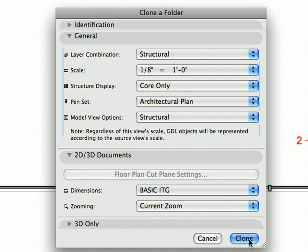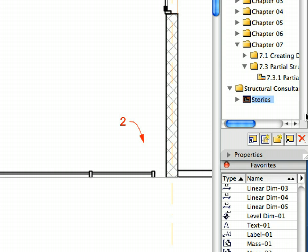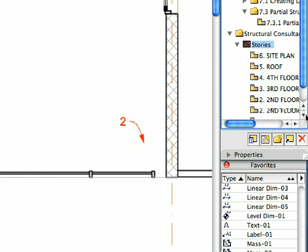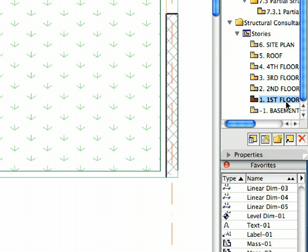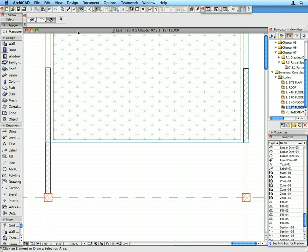Click the Clone button to create the new cloned Stories container in the View Map with the previously defined view settings. Double-click the first floor view to activate it. The Floor Plan window displays structural walls and columns with their core components only, ready to be sent to the Structural Consultants.